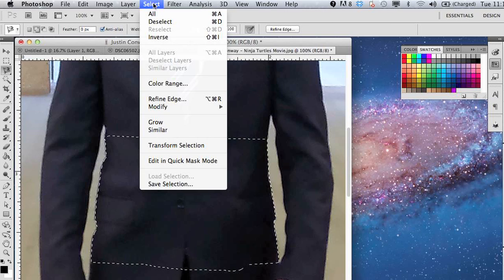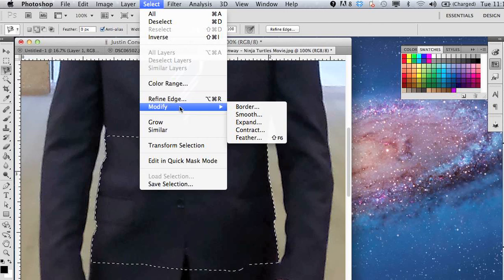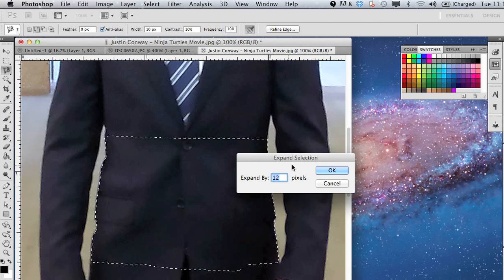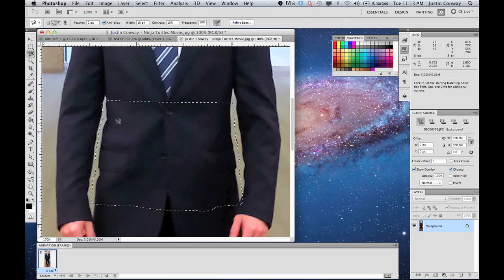Then I'm going to go to the grow function. So I'm going to modify, or actually, let's do expand, and add about 12 pixels to it. That'll be good.